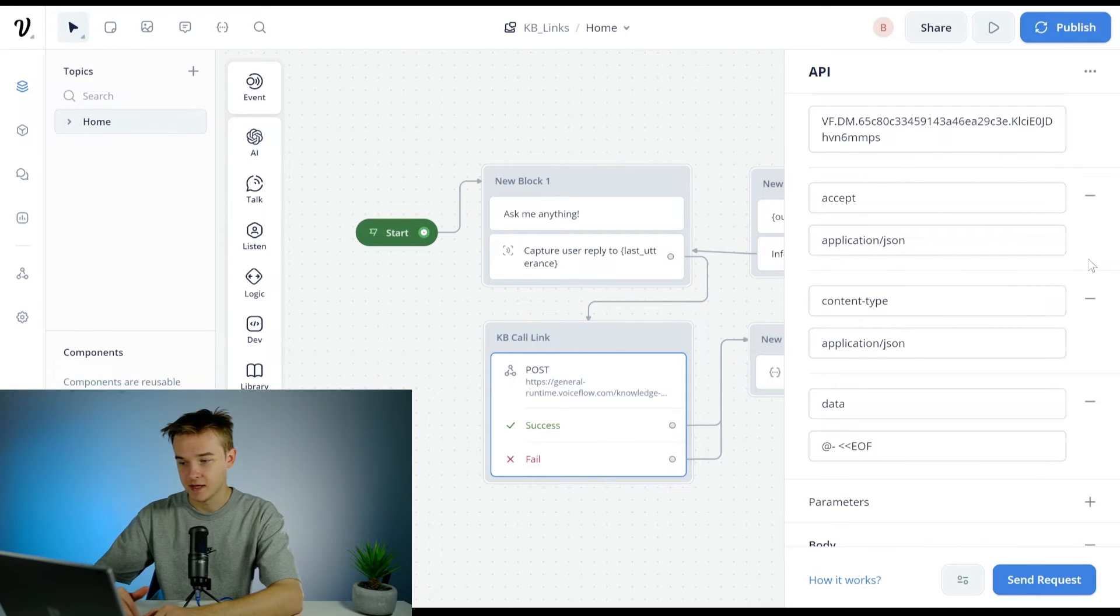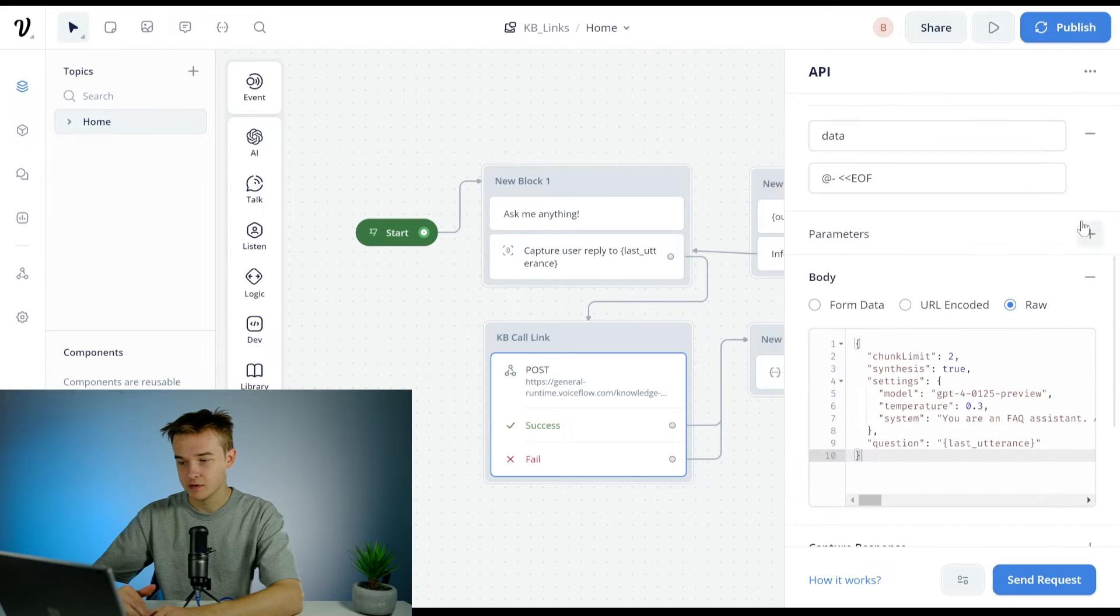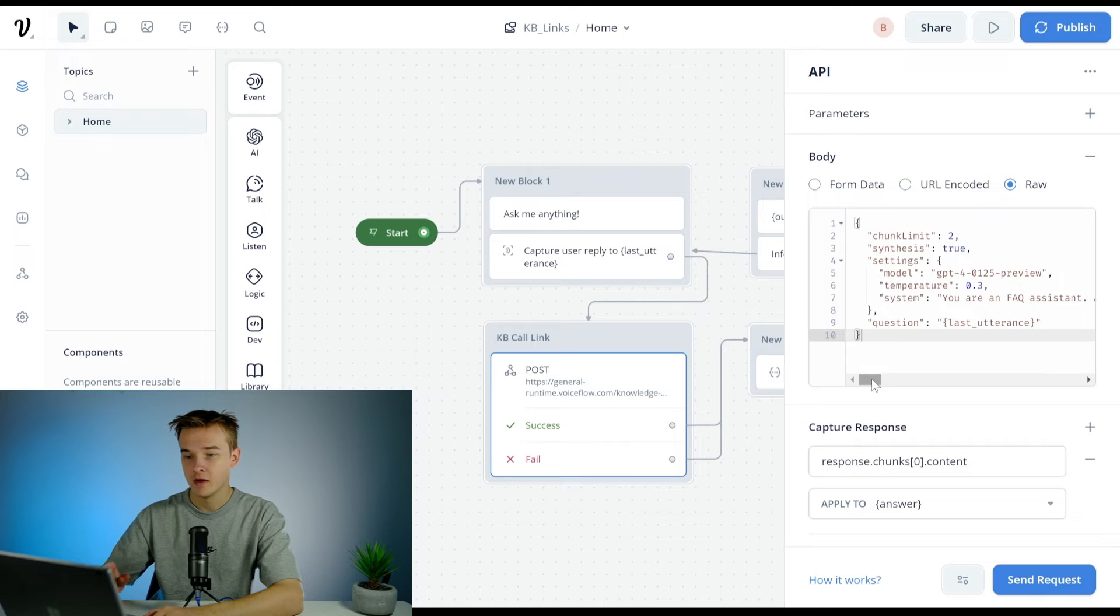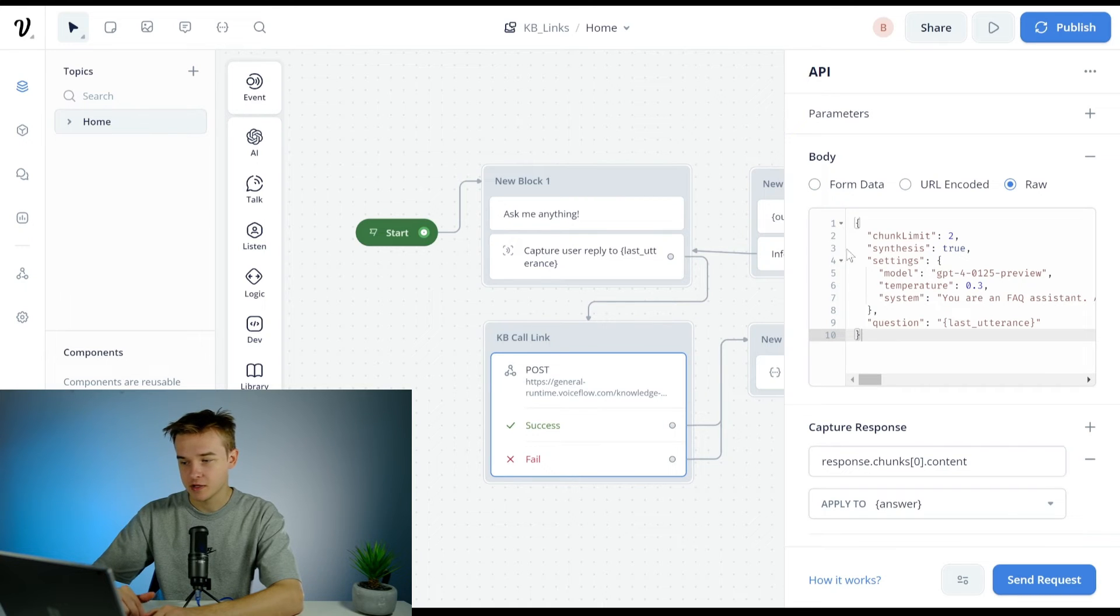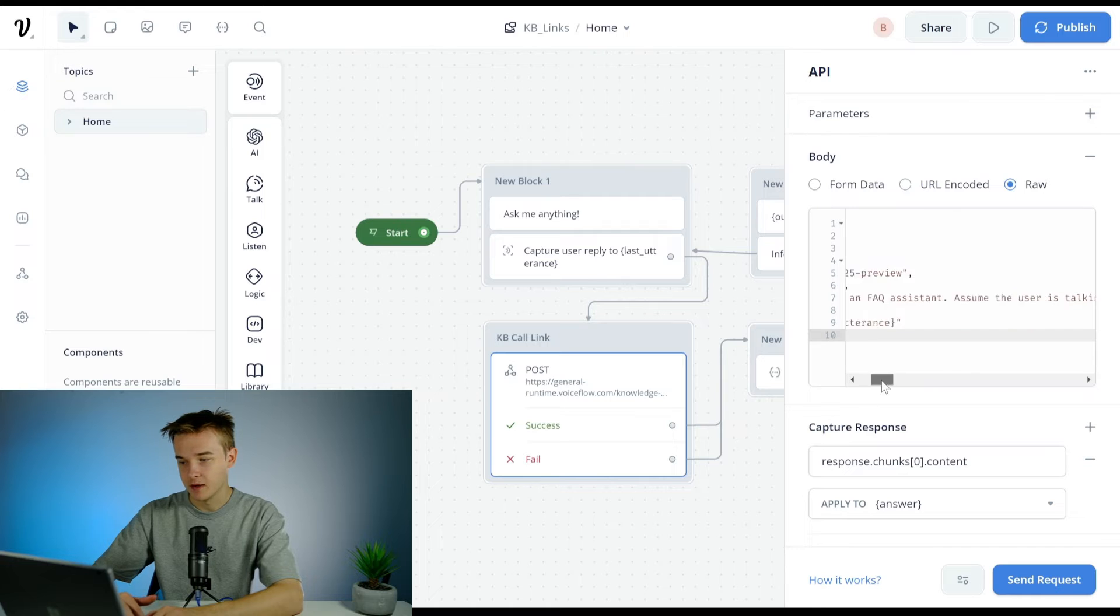Then what I've gone ahead and done is copy from the Voiceflow query documentation, paste this in here. That just tells it we want to use GPT-4.